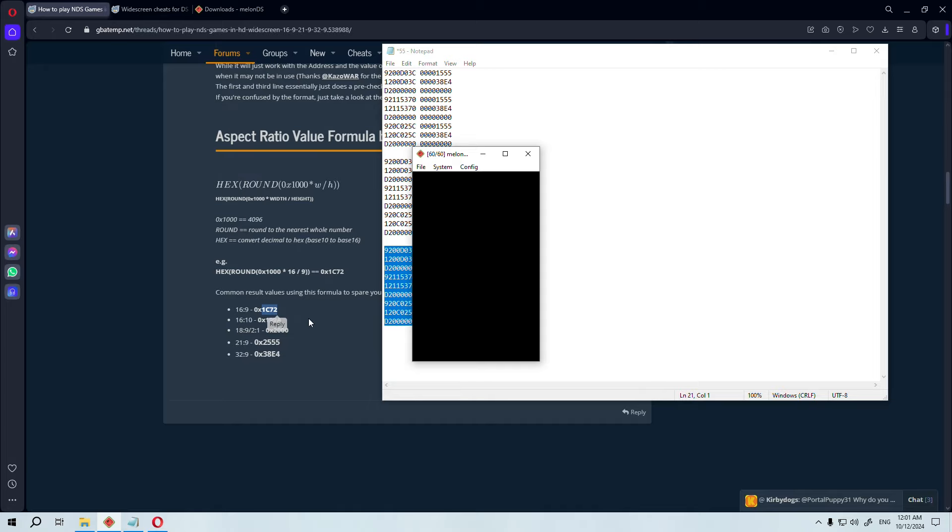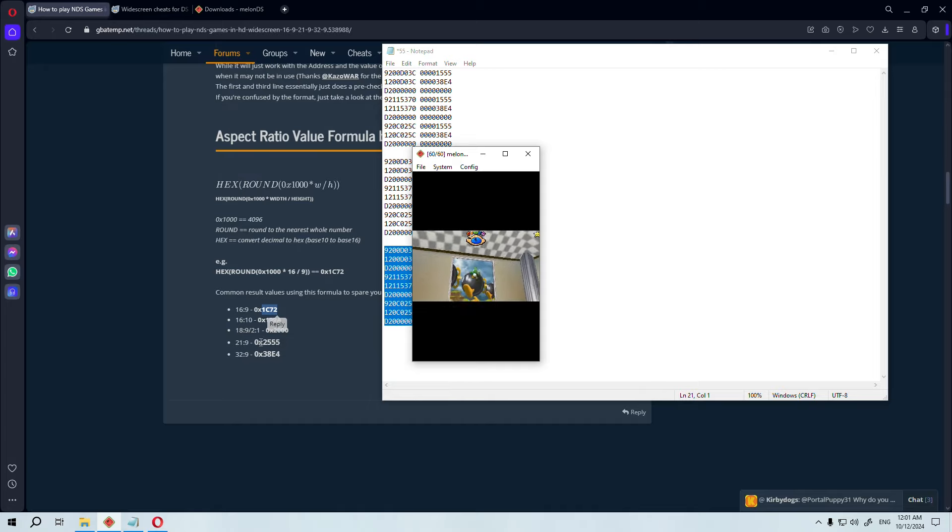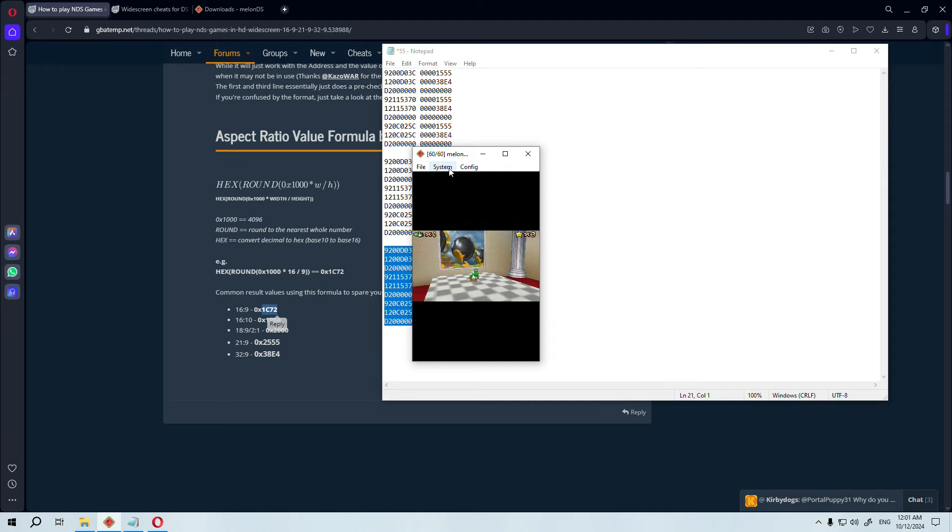Using this same code, we can make the aspect ratio ultra widescreen just by changing a few numbers and that's it.